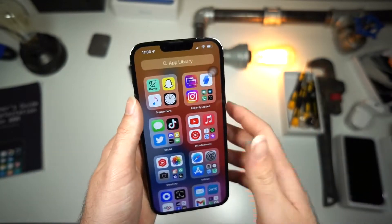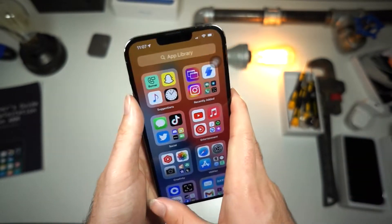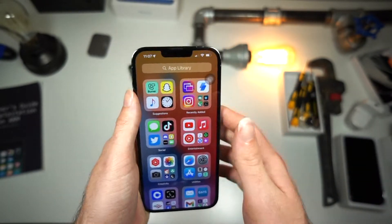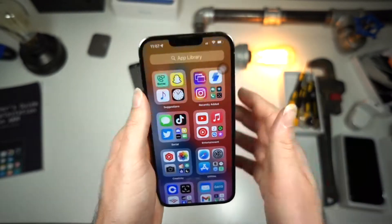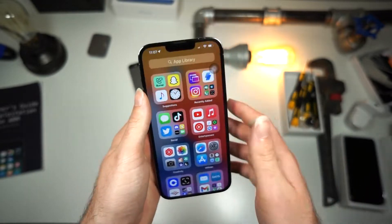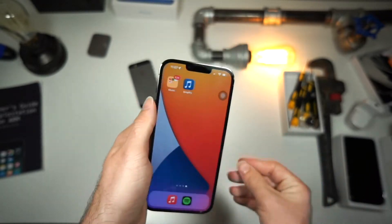What's up everyone? This is AliTalkist Tech, and in this video, I'll be showing you how to get split screen on your iPhone.